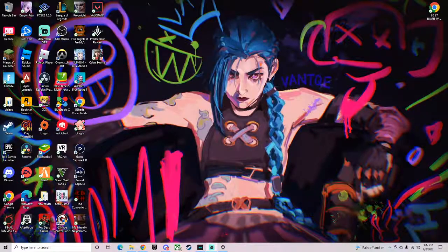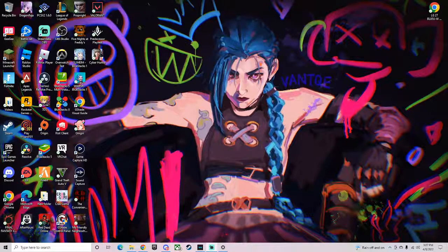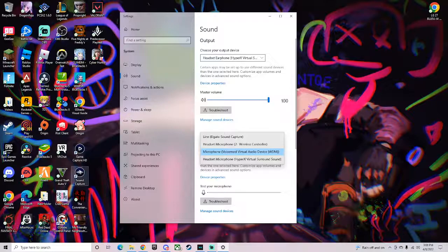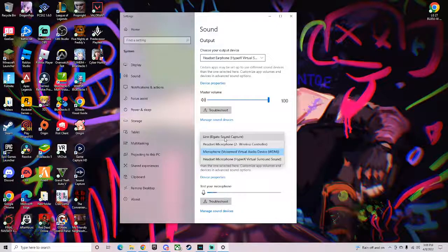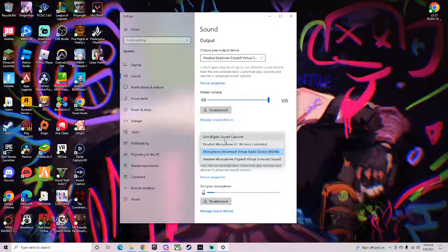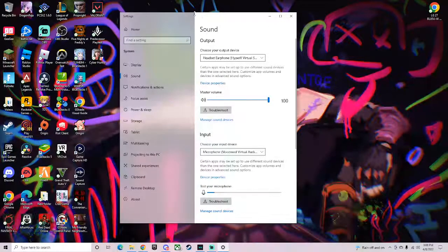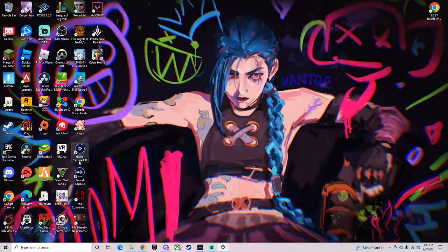I'll even show you guys proof that I recorded a video — it was about 48 minutes worth of footage — but it didn't record my voice. The reason it did not record my voice is because when I downloaded the sound capture, it switched to the Elgato sound capture instead of my sound capture, and I don't have that set up yet, so it wasn't capturing my voice.